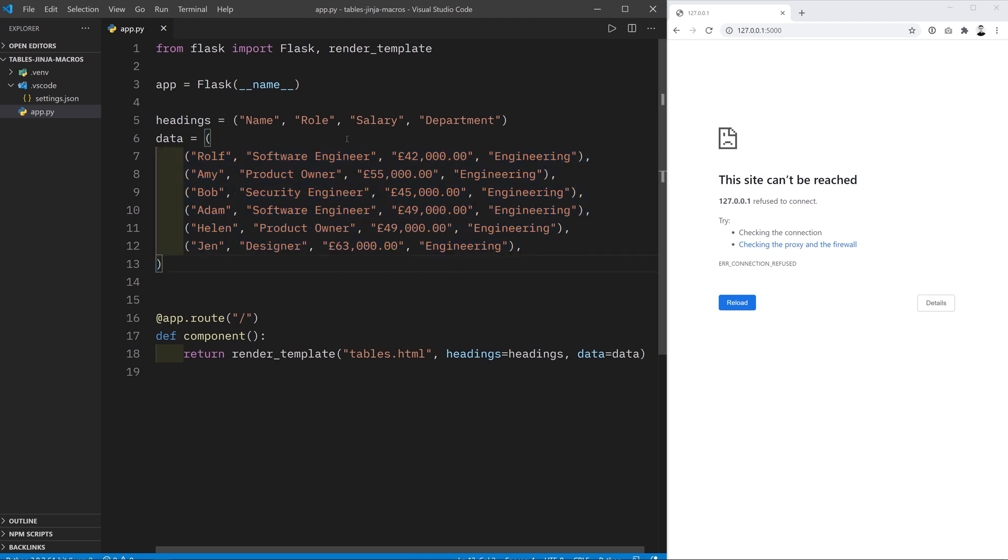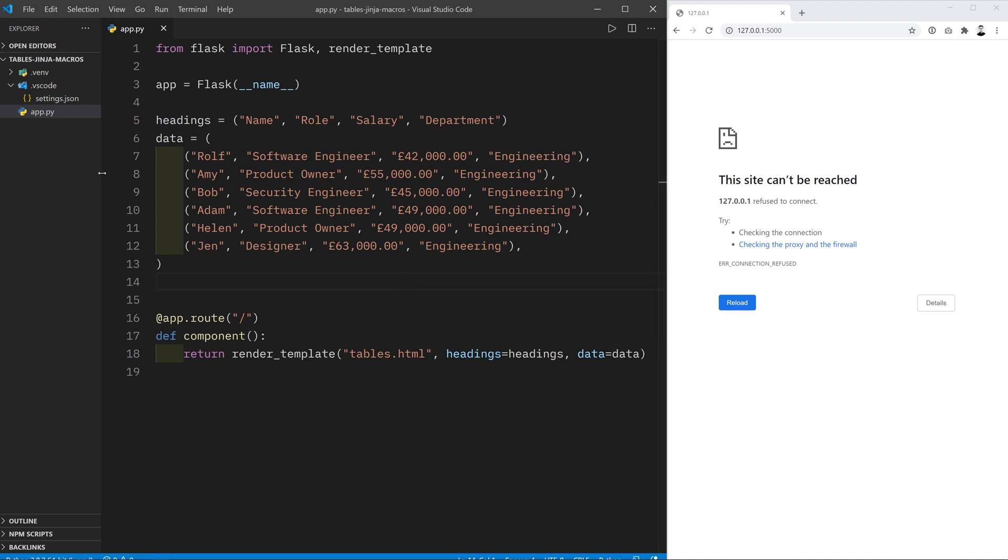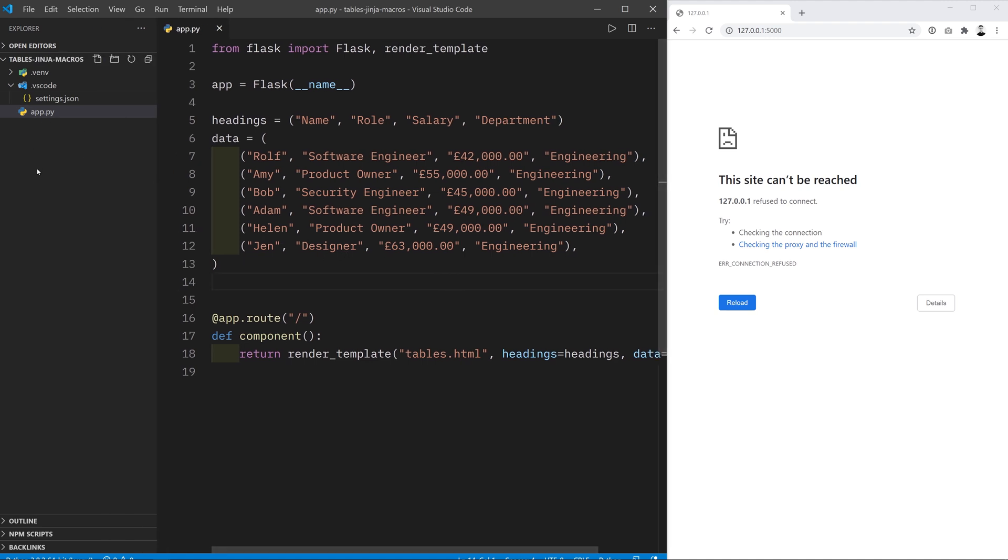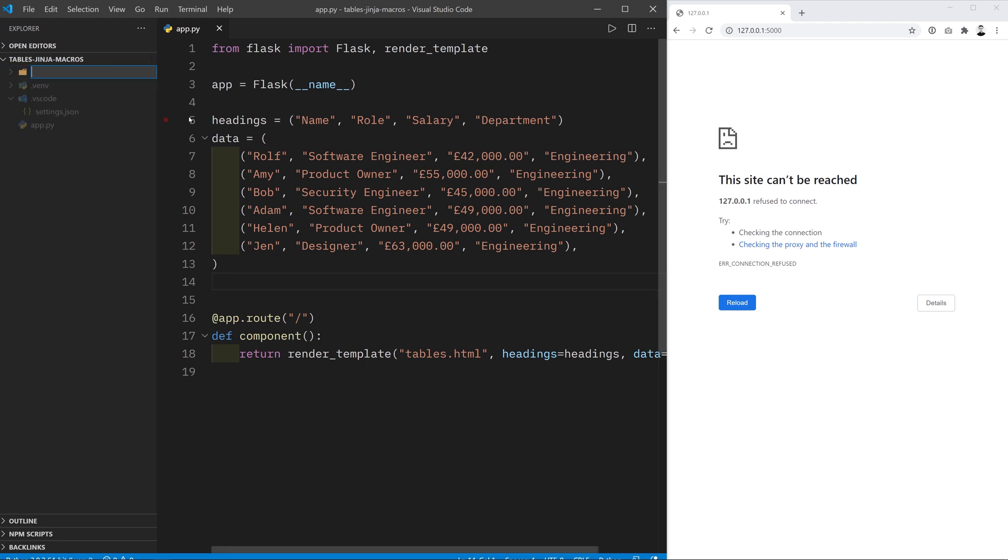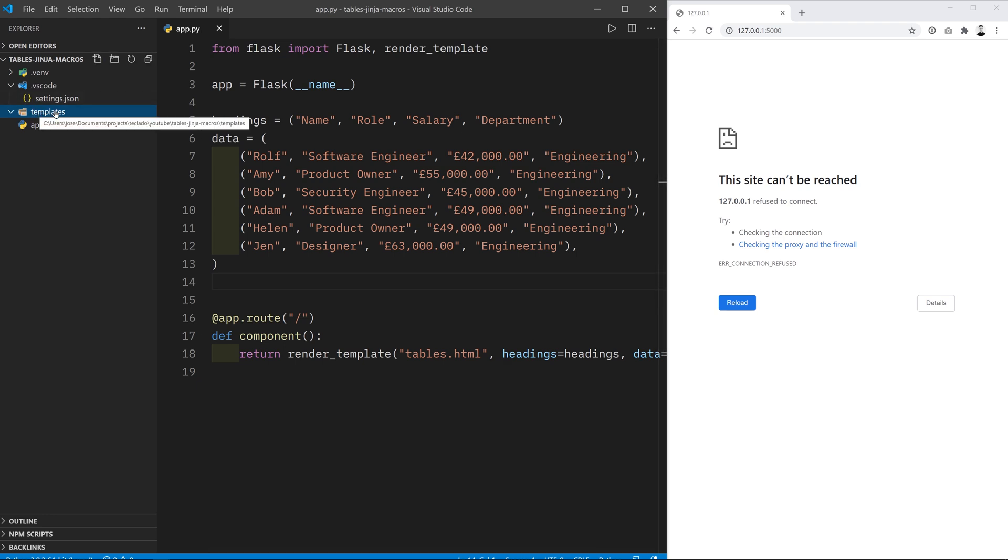We're using this data and giving it to our template tables.html which is then going to take this data and render the HTML template that will display it to the user. Of course we don't have the template here at the moment, so you can either watch the last video to learn about this in detail or you can just go ahead and create the templates folder.